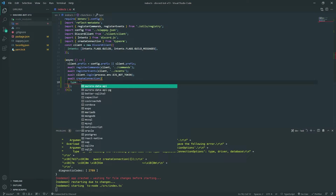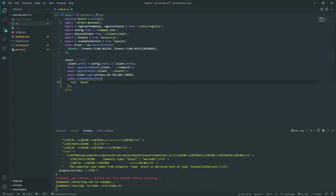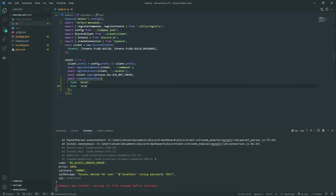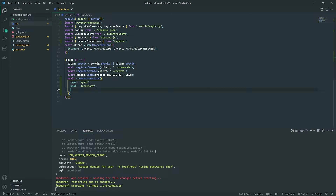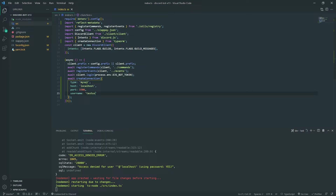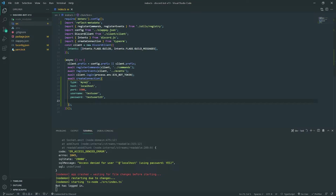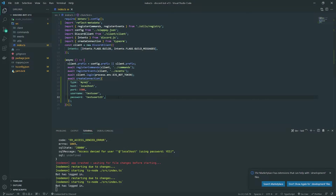The first property is `type`, which lets you specify different database types — MariaDB, MongoDB, Oracle, PostgreSQL, SQLite, and others. We're going to use `mysql`. Then set `host` to `localhost`, `port` to `3306`, and provide your `username` and `password`. My credentials use a test user — yours may differ, and using root is also fine.